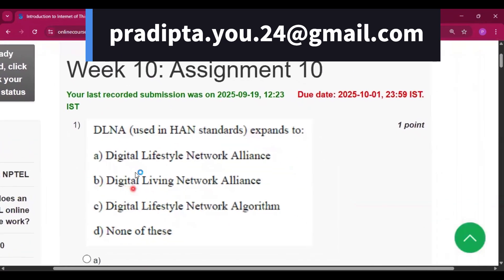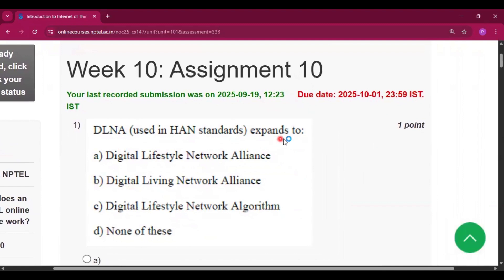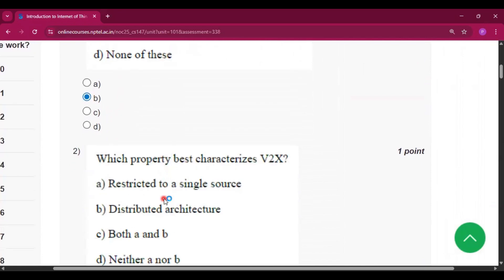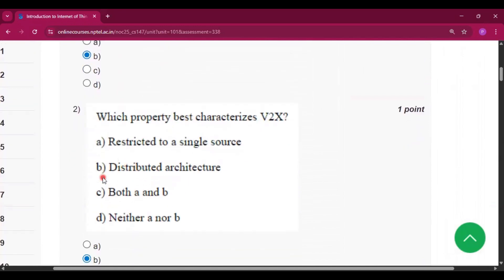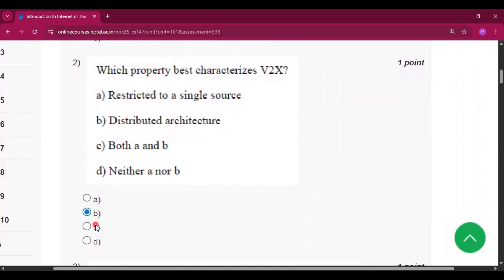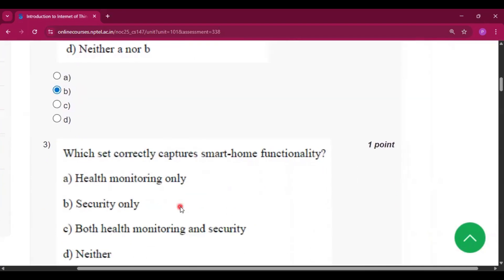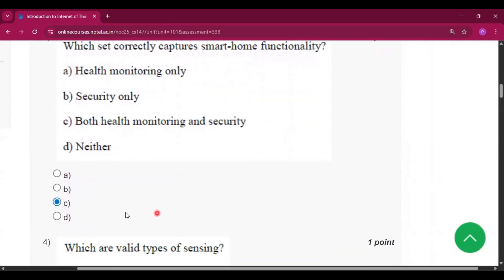The first question: DLNA expands to — the answer will be option B, that is Digital Living Network Alliance. Question number two, the answer will be option B, that is distributed architecture. Question number three, the answer will be option C, that is both health monitoring and security.